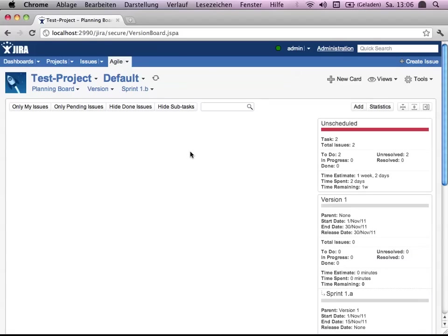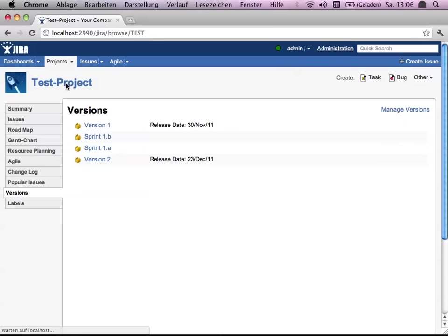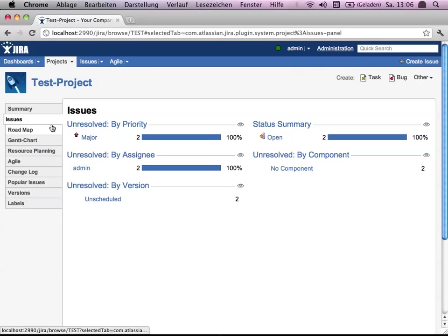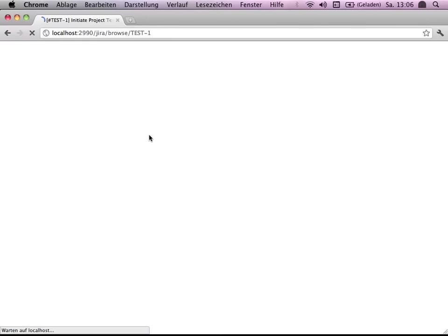So that you can see this, you have to switch back to the project and say, okay, let's see our issues.